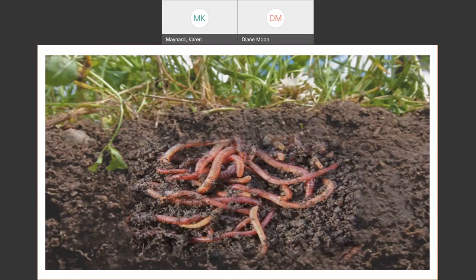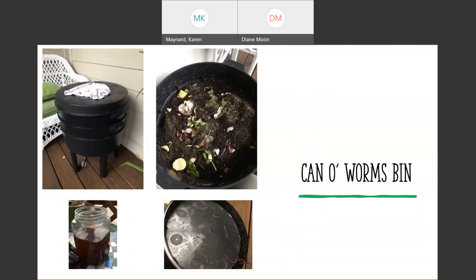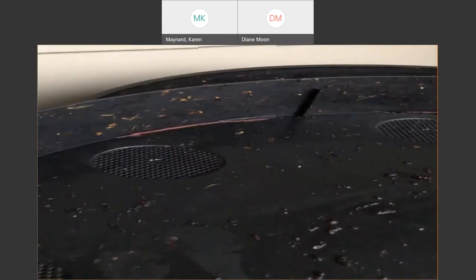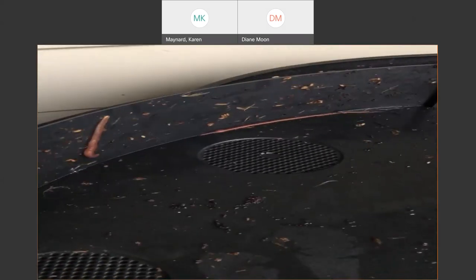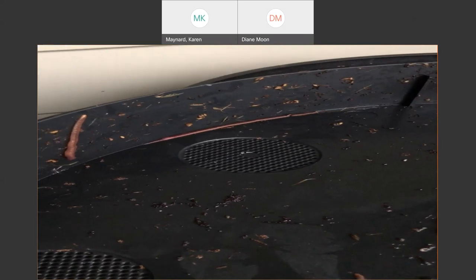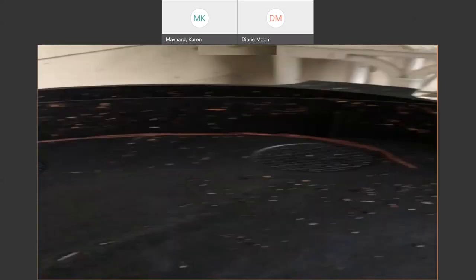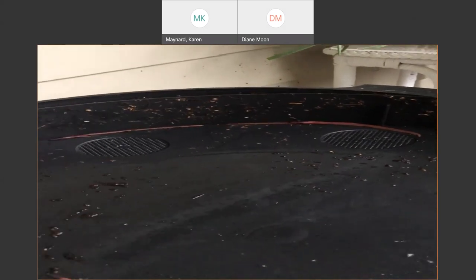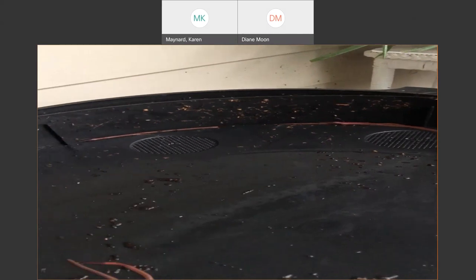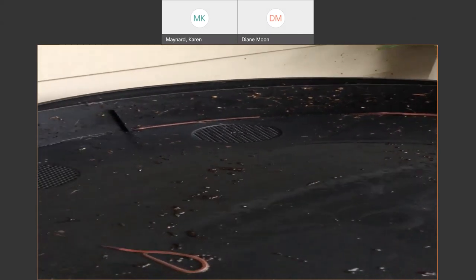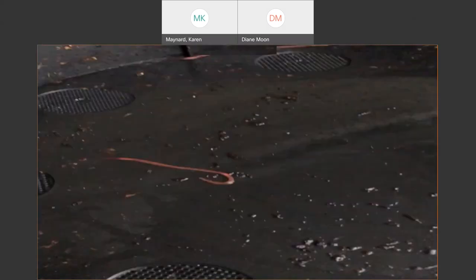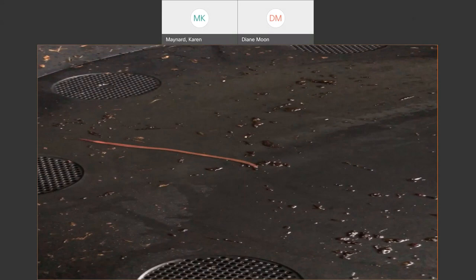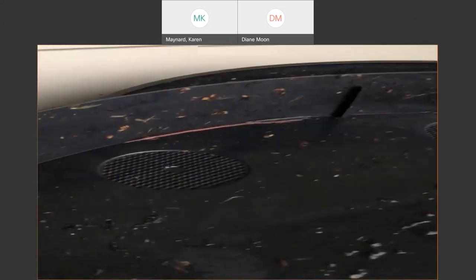I made a worm tower last year out of a five-gallon bucket I had, and it was pretty successful except for this year I got ants in there and that kind of freaked me out. Ants kind of freaked me out, so I'm trying to figure out what I can do to stop the ants from living in there with my worms. Worms and ants don't really get along. Those are my worms moving along the top of my worm compost, my worm bed.